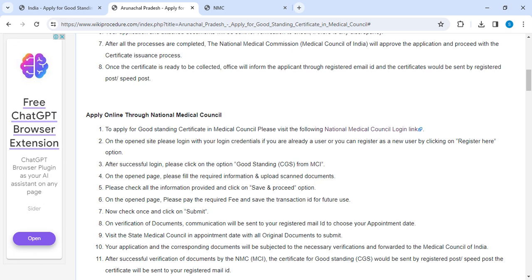After submission, it will go for verification where the corresponding officer will verify your certificate documents. All communication will be sent to your registered email ID, including your appointment date. You have to choose the appointment date and approach your State Medical Council on that date with your original documents.